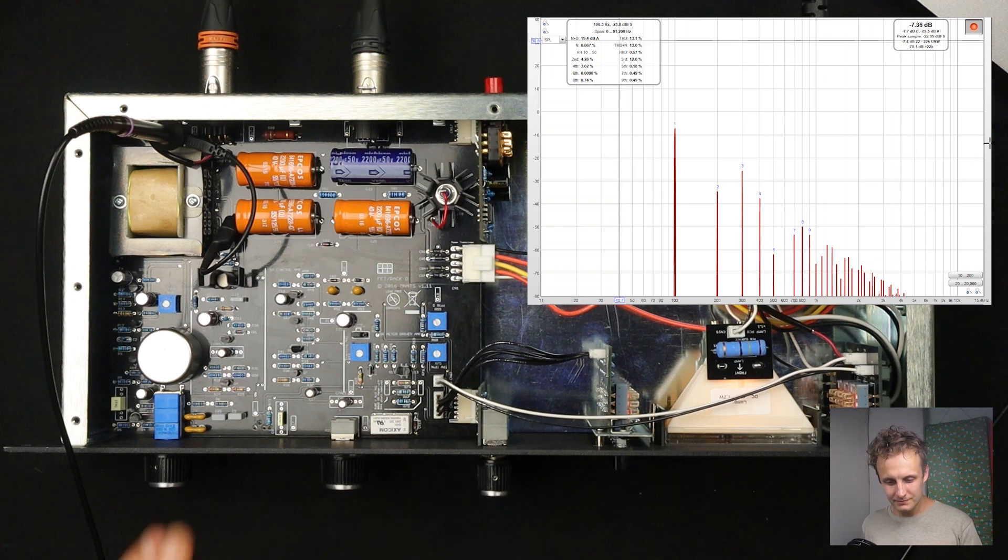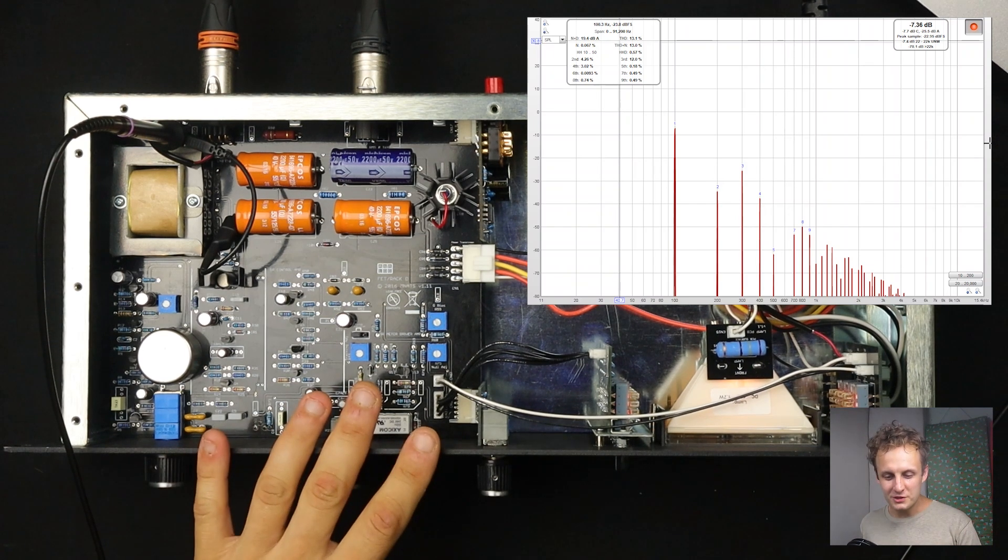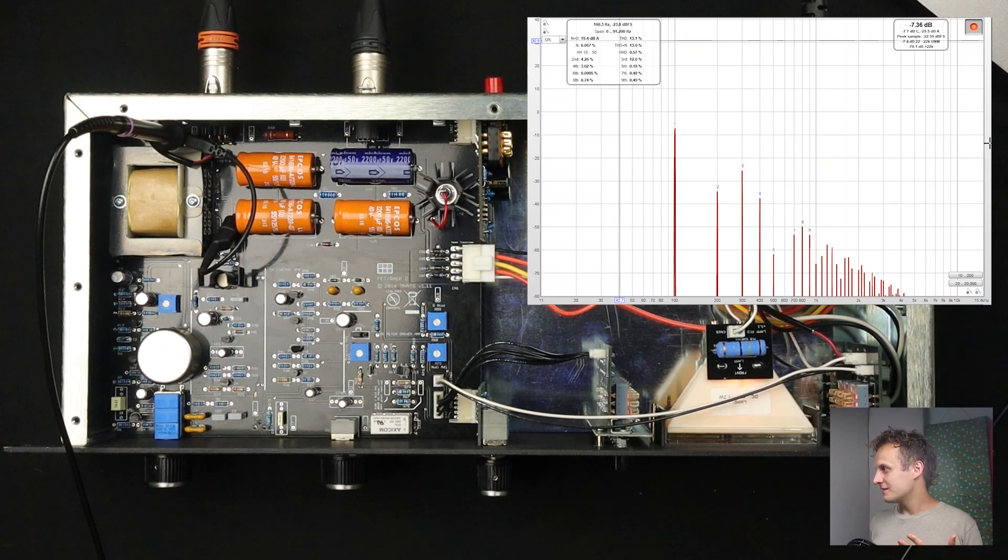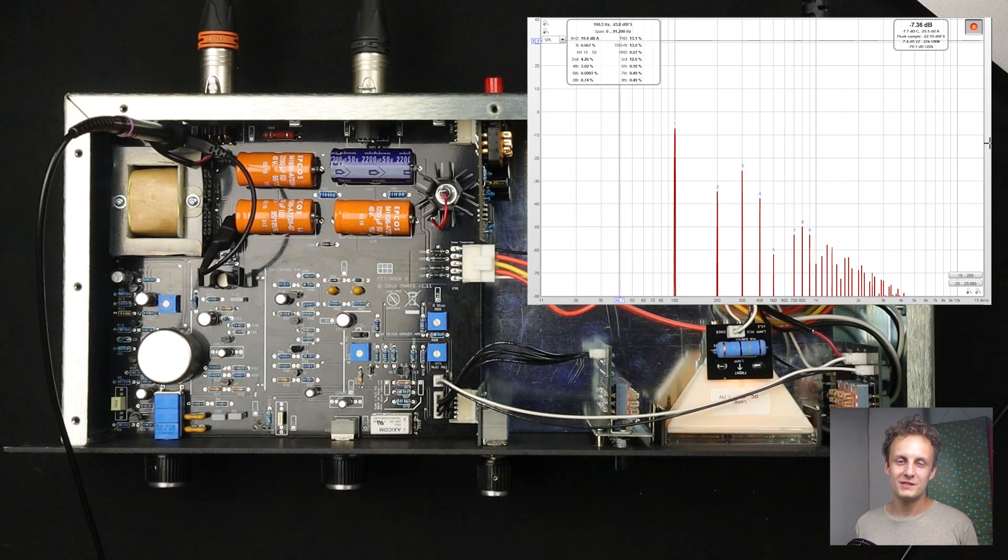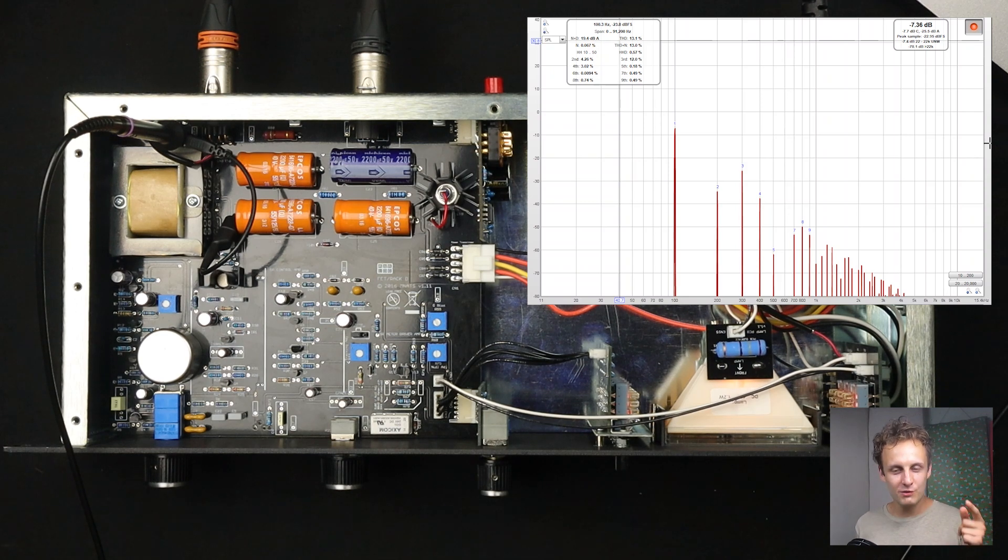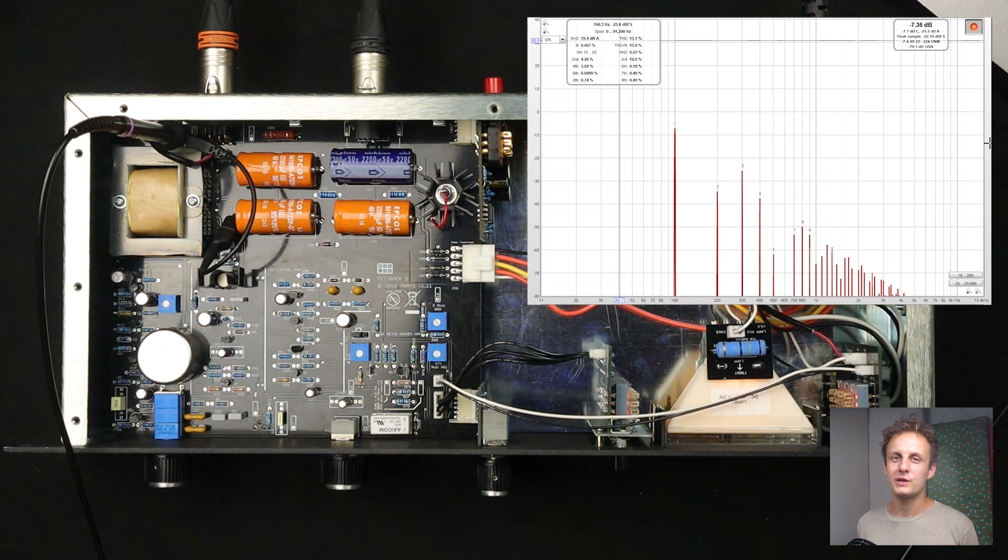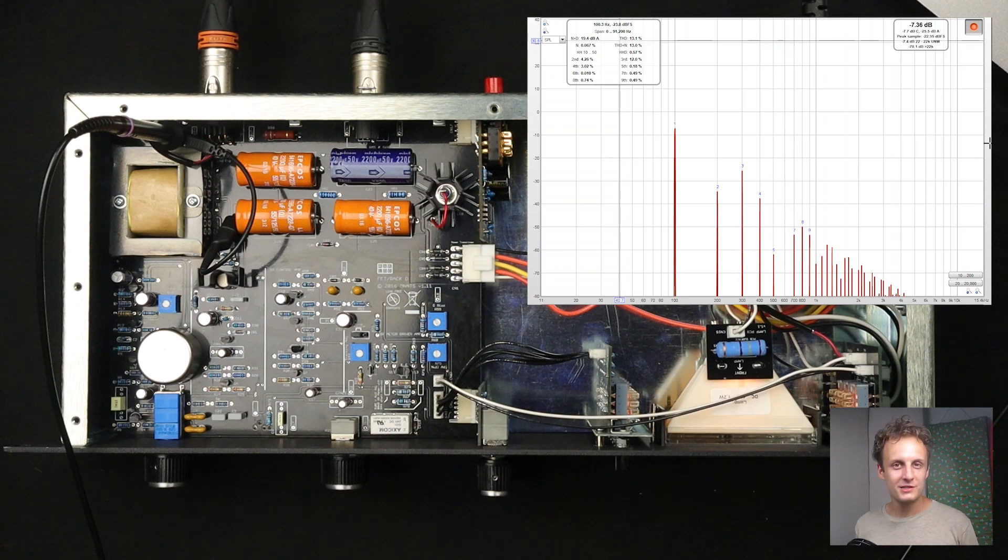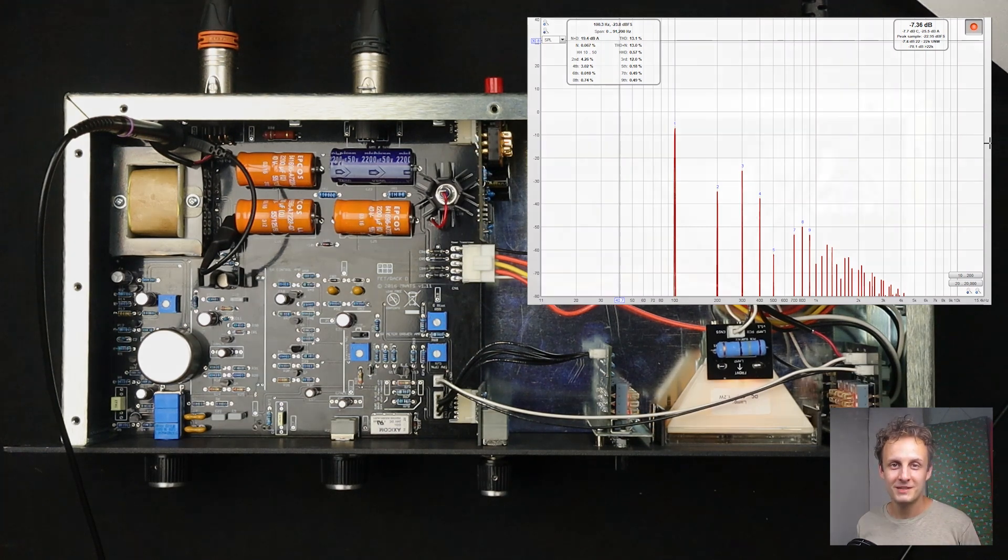So interesting takeaways for me. That's a bit on the distortion in the 1176. I hope you enjoyed this video. Go check out my website, DIYrecordingequipment.com. And I'm going to tear down something else in a couple of weeks. We'll see what it is. Thanks for watching.